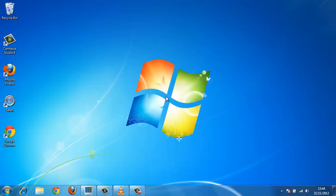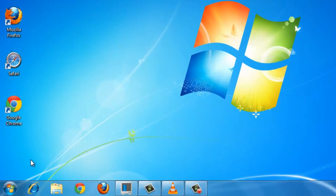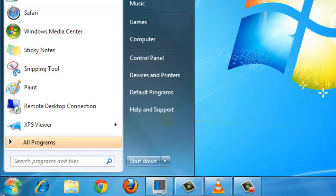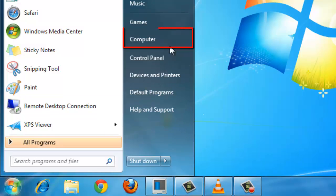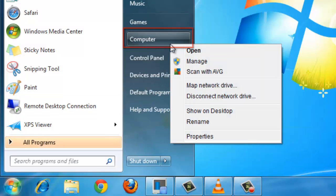In order to access System, click on the Start button and right-click on Computer. From here, select the Properties option from the list that appears.